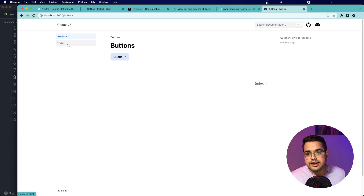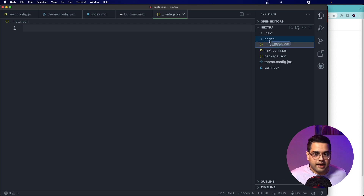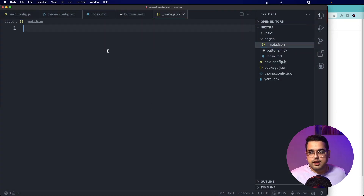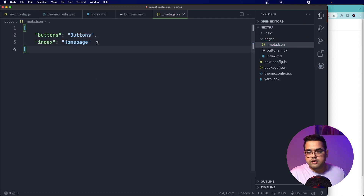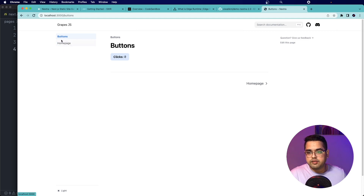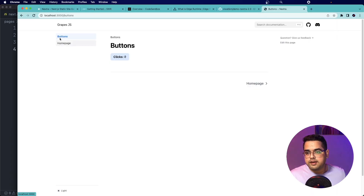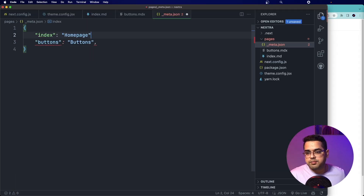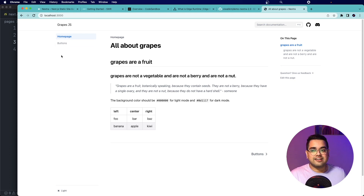Coming to the page tree, we can configure how pages are named and their order by creating a config in the pages folder called _meta.json. We can pass an object here to name our pages. Going back, the pages have been renamed and the order you set in _meta.json is the order shown on your website. We definitely want the home page to be the first link, so let's move it up, fix the commas, refresh, and there we have it.